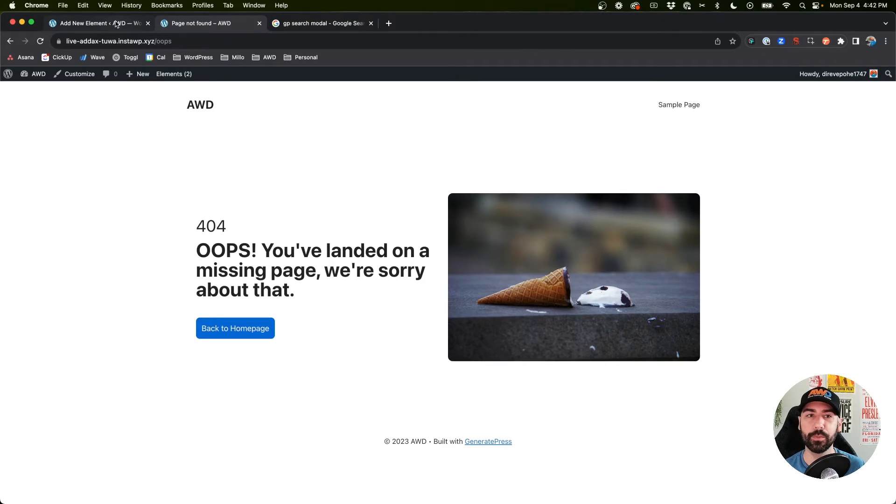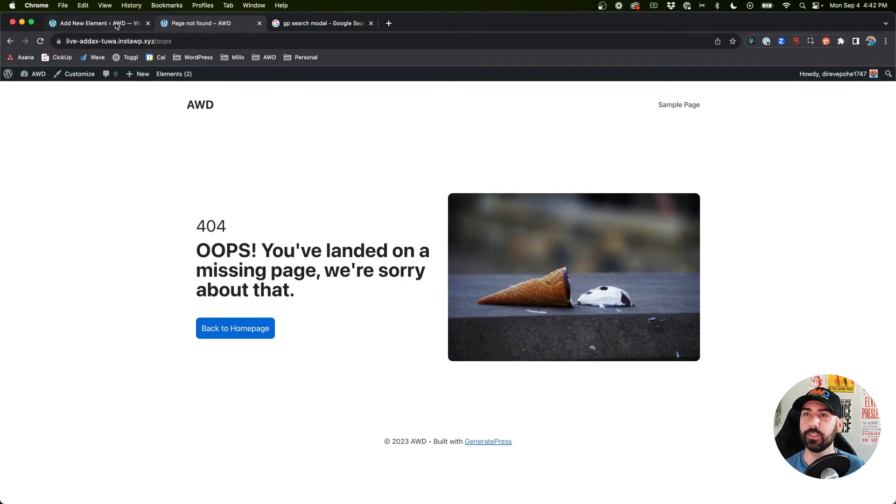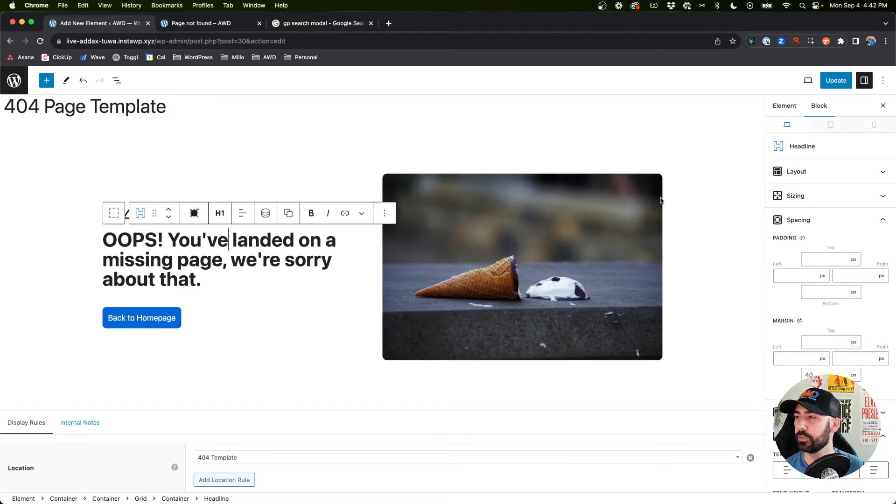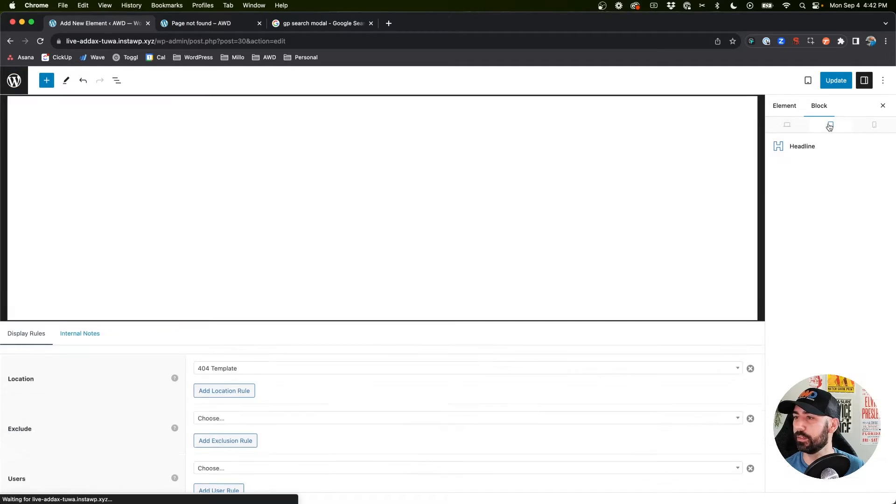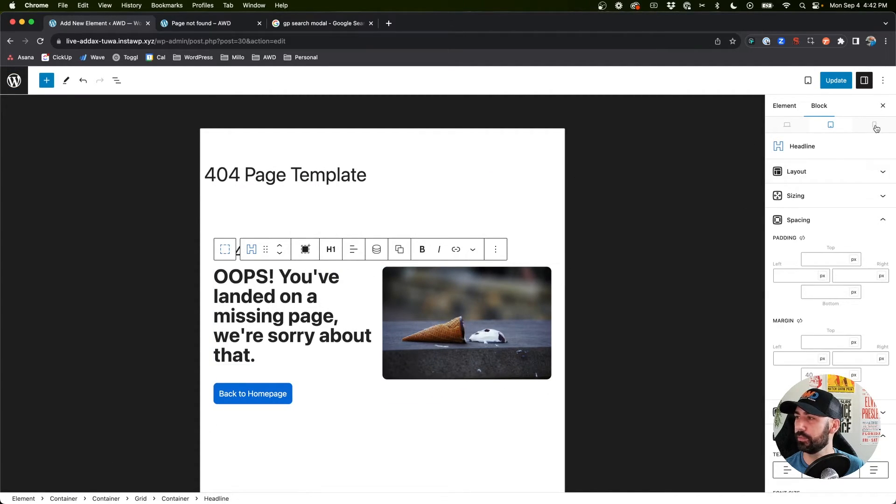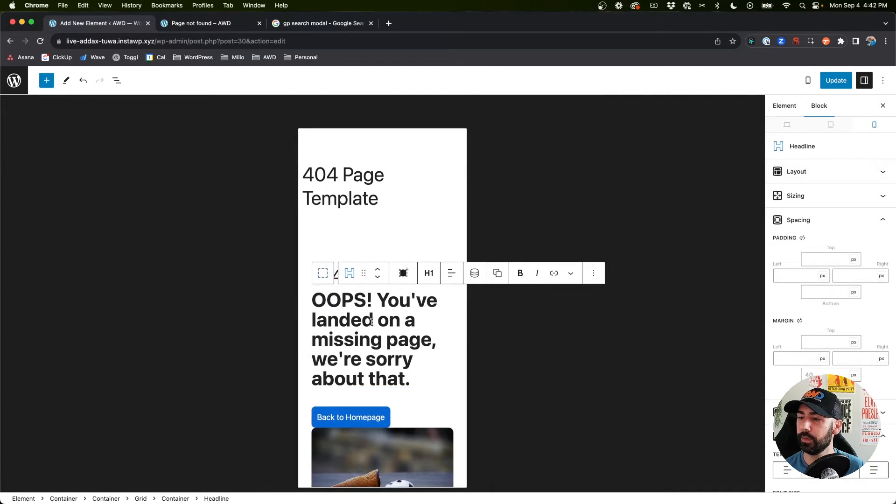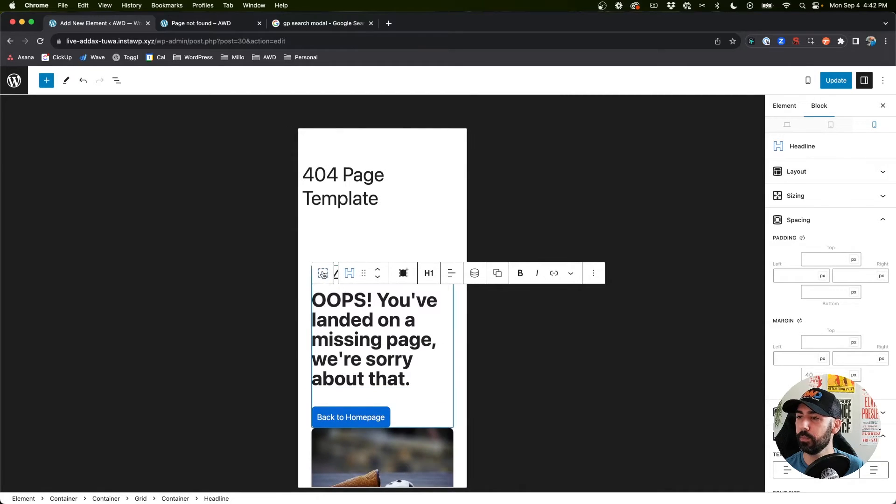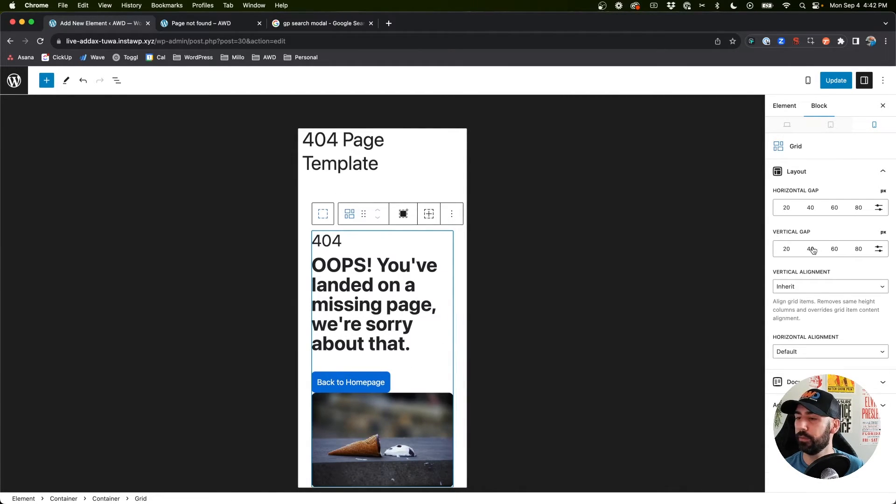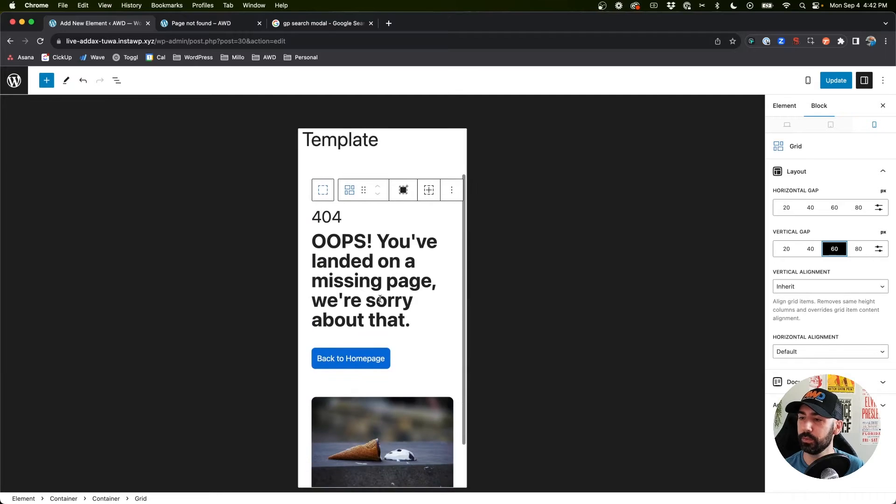Of course we can kind of tweak this on tablet and mobile. I think that looks fine on tablet and mobile, just need some vertical gap, say 60 pixels. Looks good.